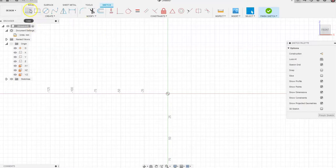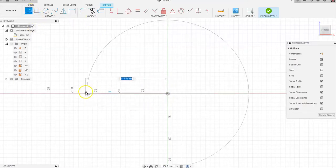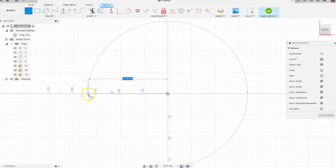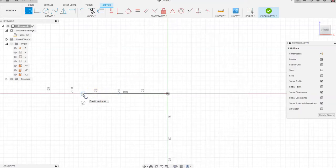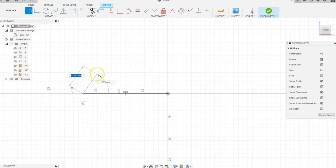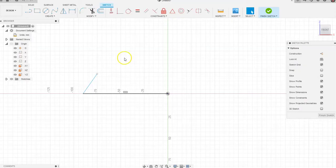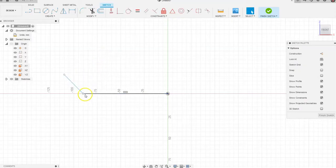To start, click on the line command, snap to the origin, and drag to the left — draw a line about this distance. It doesn't have to be perfect. Then draw a line up that's a little crooked. Notice the line is blue, which means it doesn't have a geometric constraint set to it yet. The only constraint it has is that this point meets the endpoint of the horizontal line.